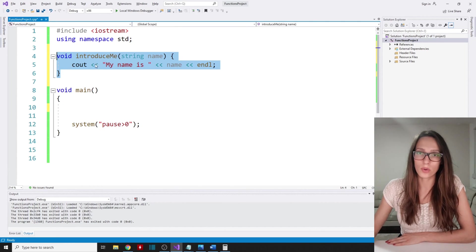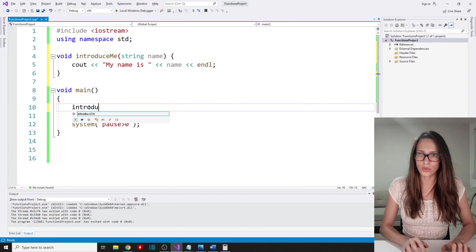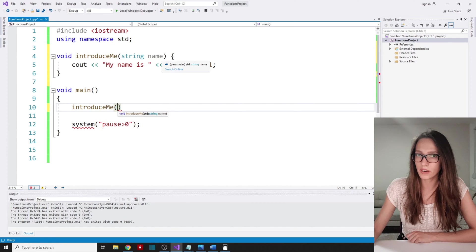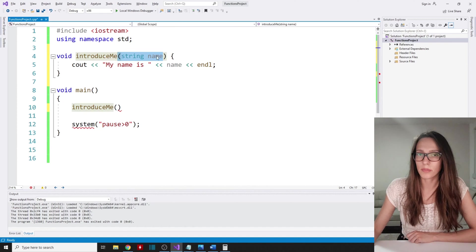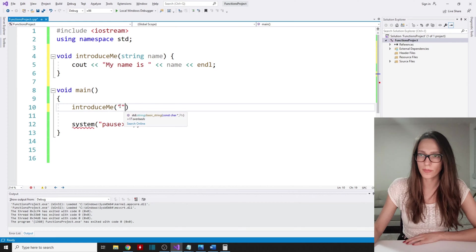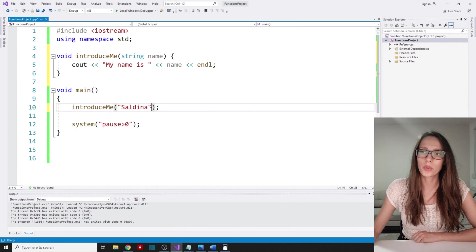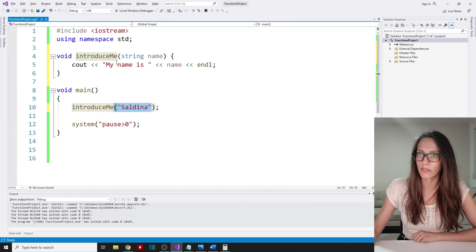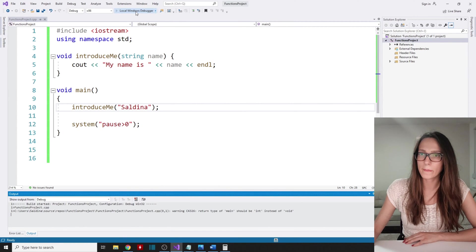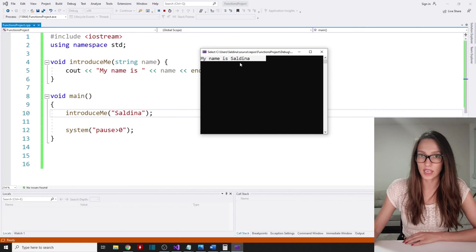Now I want to invoke this function. We specify the name of the function — introduceMe — and since this function receives a parameter, we have to pass that argument to it. So I'm going to pass 'saldina' here. This value that we pass when calling the function is called an argument, while the variable in the function definition is called a parameter. When I run the program, you can see that my function has successfully introduced me — it says 'my name is saldina'.